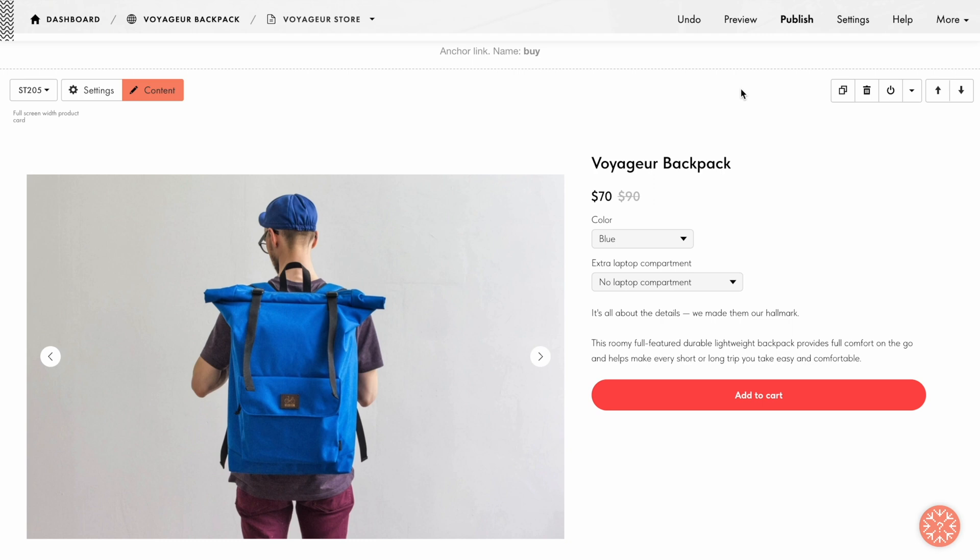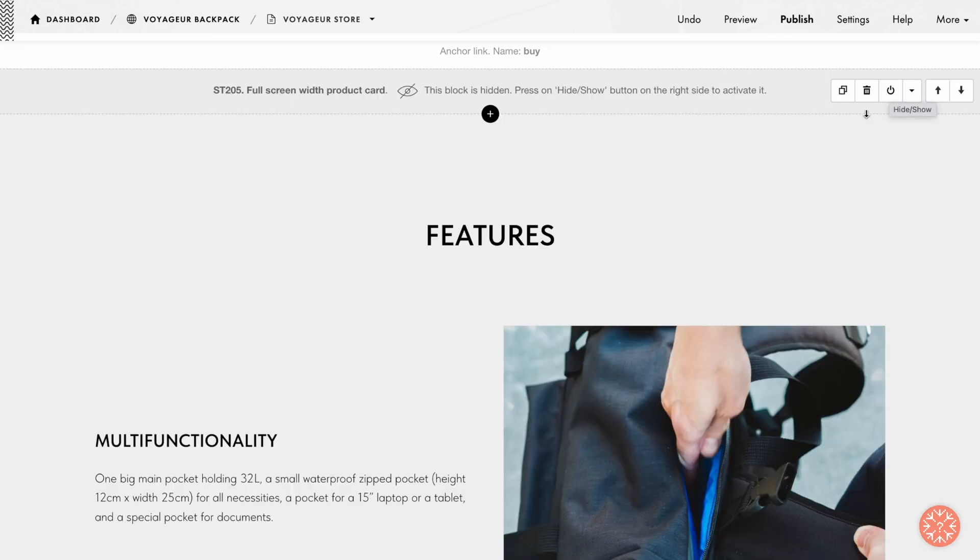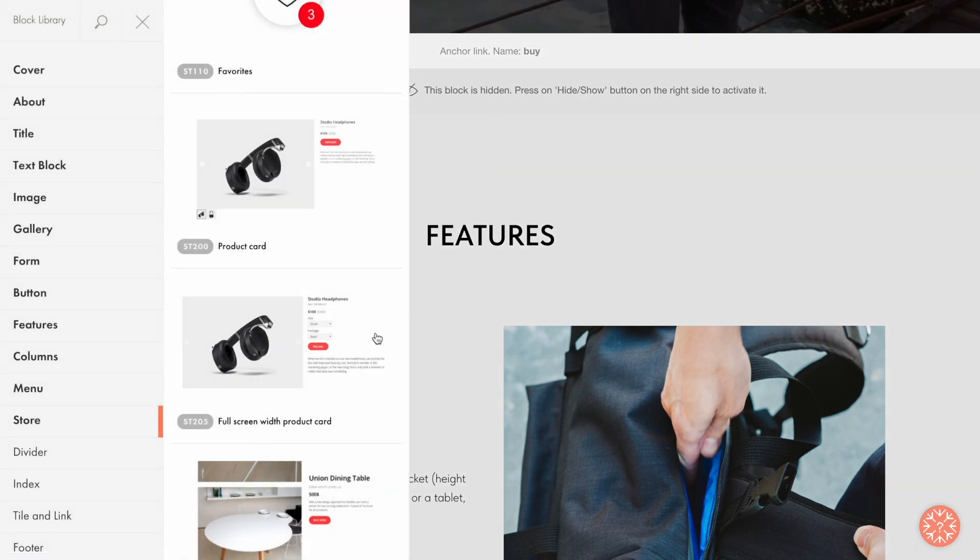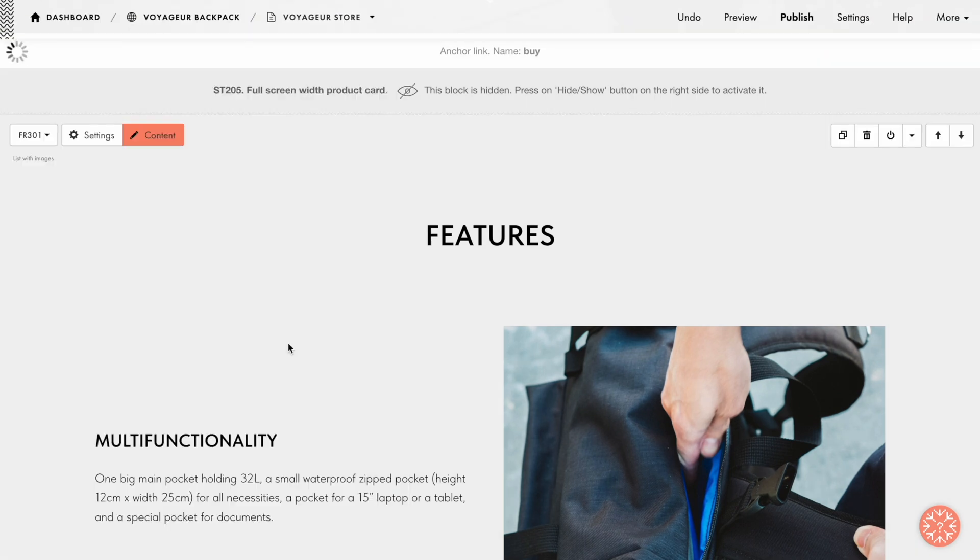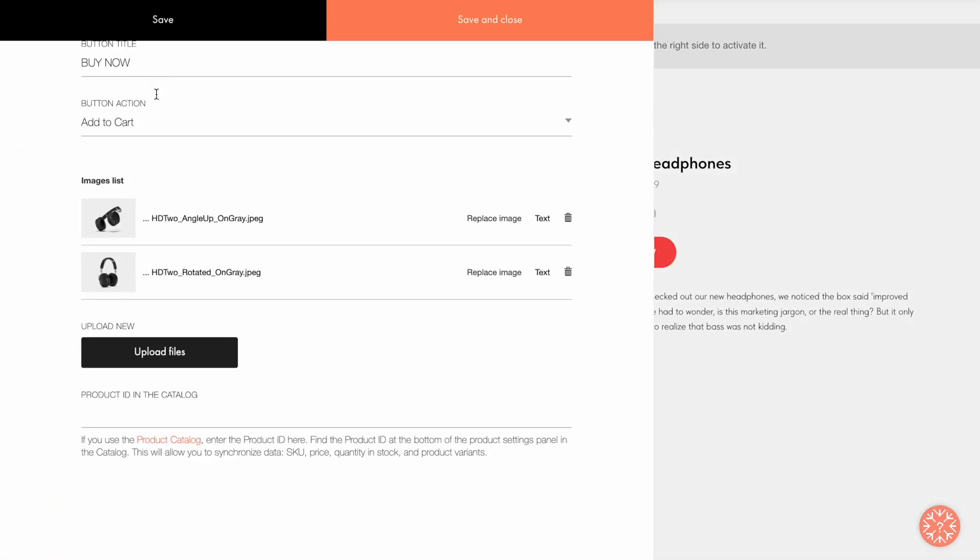After copying the product ID, let's go back to the page containing the ST205 block that I previously created. To avoid any confusion, let me hide the old block. Then add a new ST205 block and specify the product ID from the catalog here.